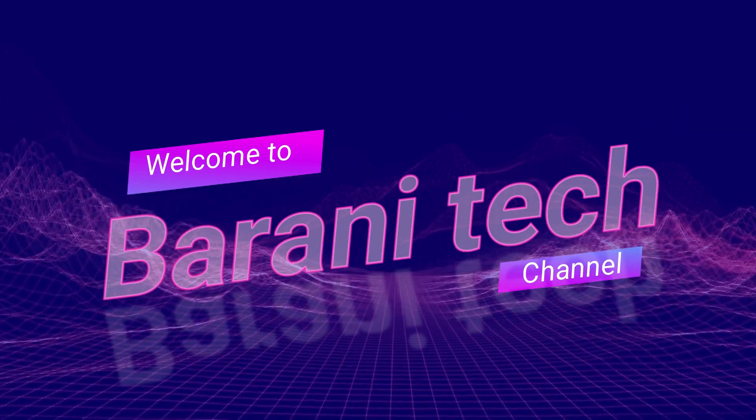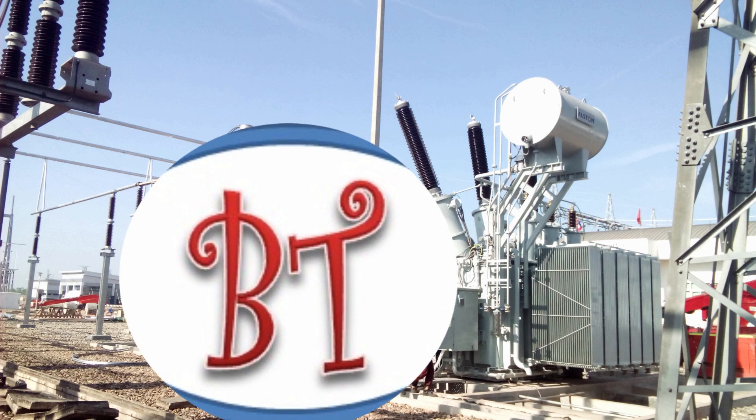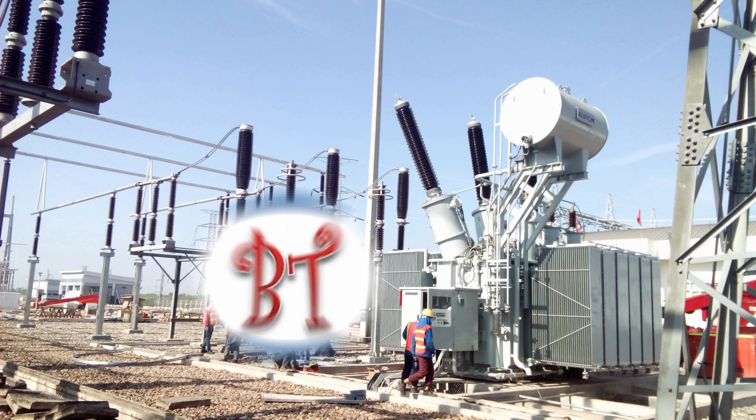Hi, welcome to Bernie Tech channel. Here we are going to see a small introduction about generators.